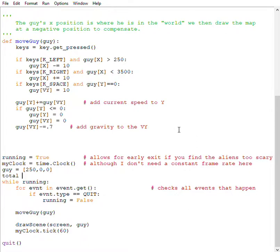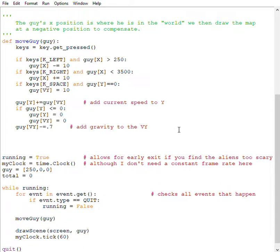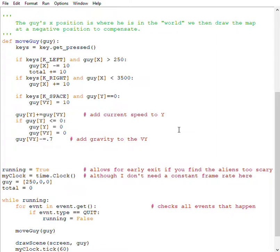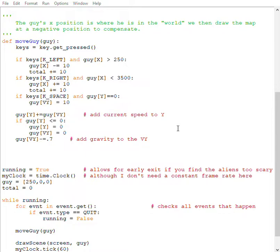So I say total equals zero. And of course, if he moves left, I'm going to say total plus equals 10. And if he moves right, also total plus equals 10. And I run that. And as soon as I try and move, you guessed it. Local variable total referenced before assignment.